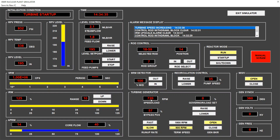We watch the turbine speed climb — 700, 800, and now 900 rpm. The turbine has reached the selected speed of 900 rpm. Now, assuming we've waited for the blades to reach a homogeneous temperature, we select fast run-up rate and click 1800 rpm.